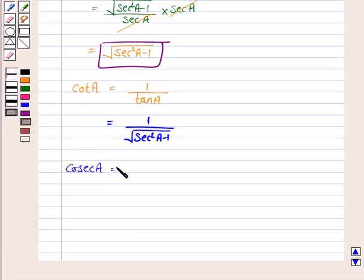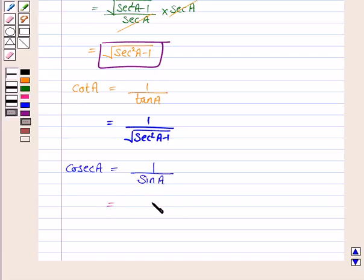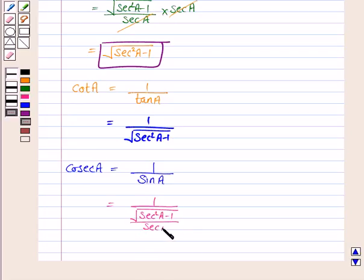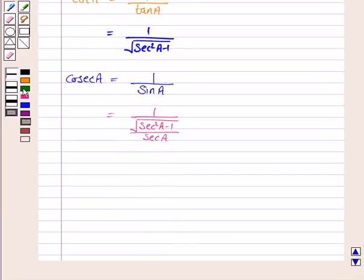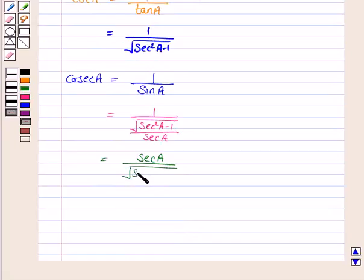Now we will write cosecant A in terms of secant A. Cosecant A can be written as 1 upon sin A. From above, sin A is the square root of secant squared A minus 1 upon secant A. So cosecant A equals secant A upon the square root of secant squared A minus 1.